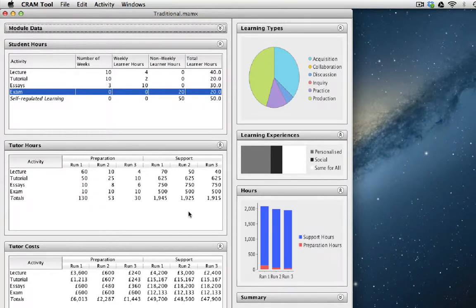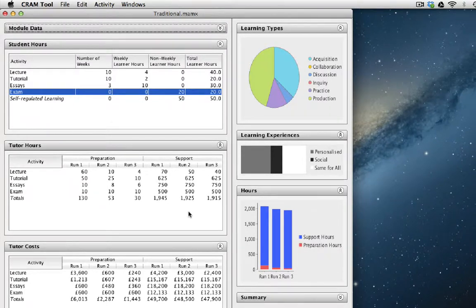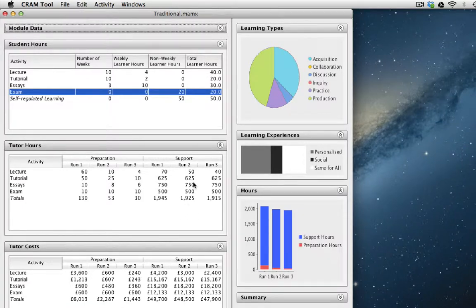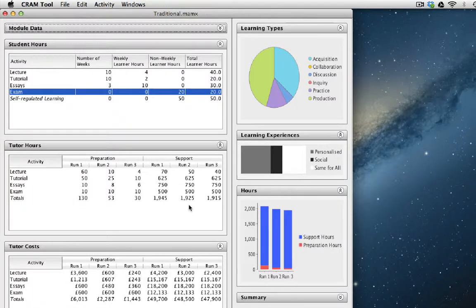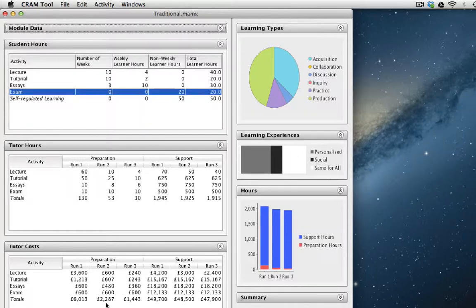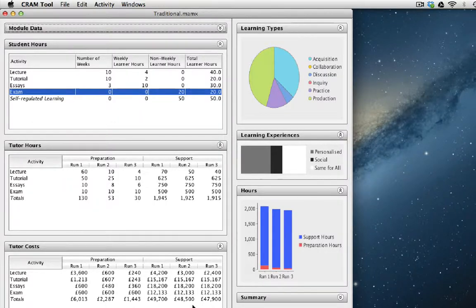So now we've entered all the information for the teaching and learning activities. And we can see how the tutor hours table is updated with the amount of time it takes to prepare and support each run. And we can also see what the tutor cost table is updated with the amount of cost it takes to prepare and support each run.